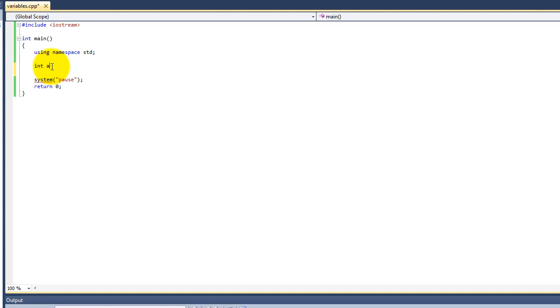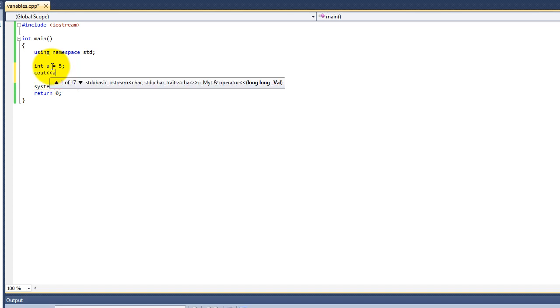You can give the variable a value at the time of declaration, so a equals 5. We can check the value of a by printing it onto the screen.